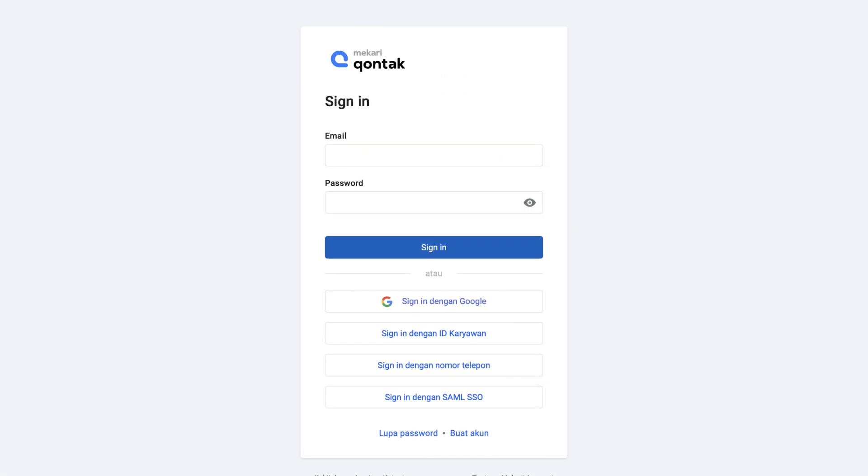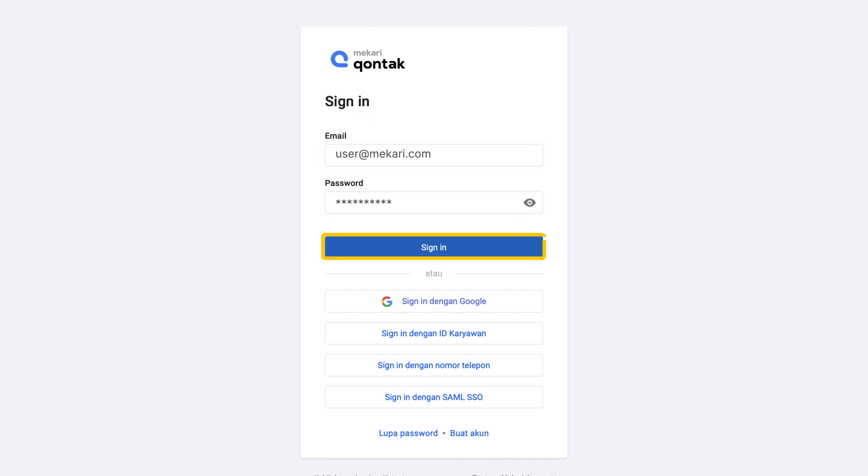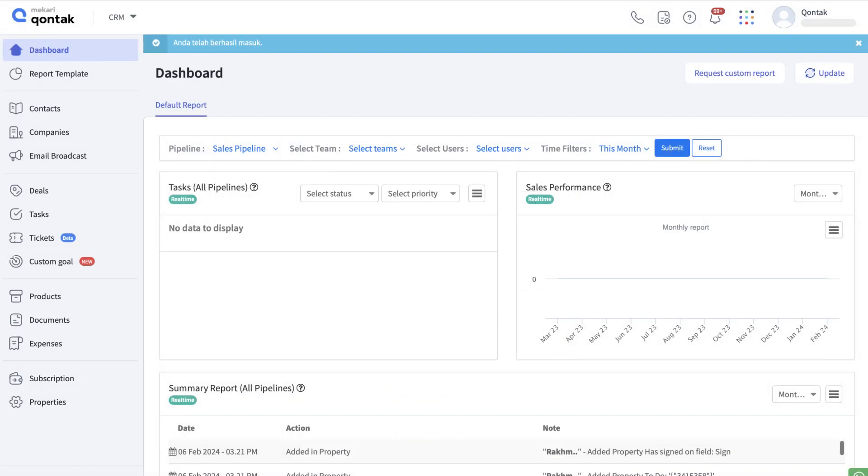Then you will be directed to this page. Enter your email and password here and click here. If you do not have an account, you can click here to sign up. After you successfully log in, you will be directed to the dashboard page.